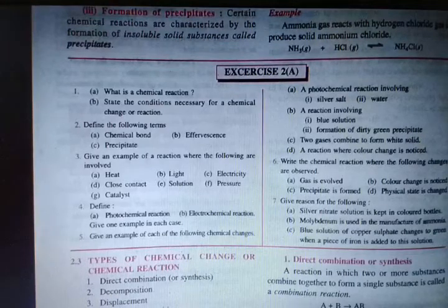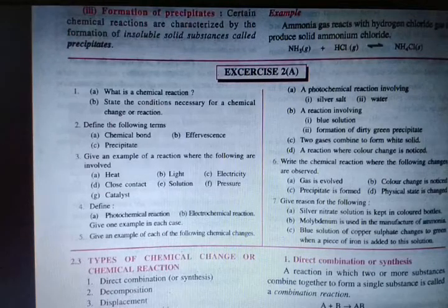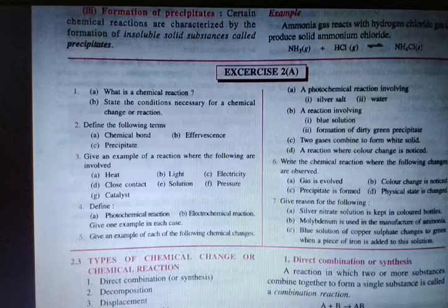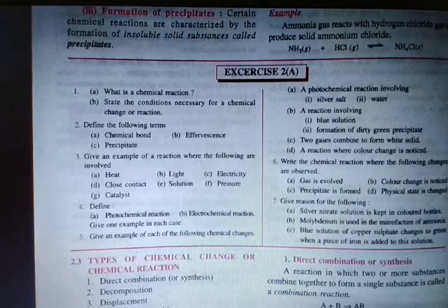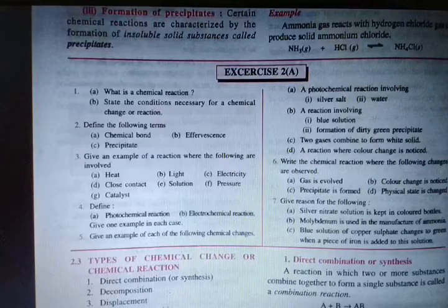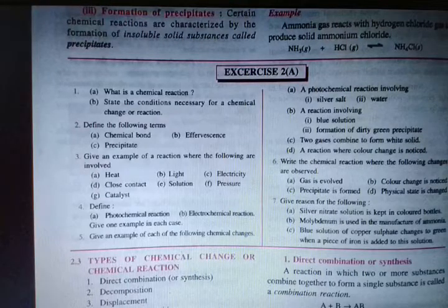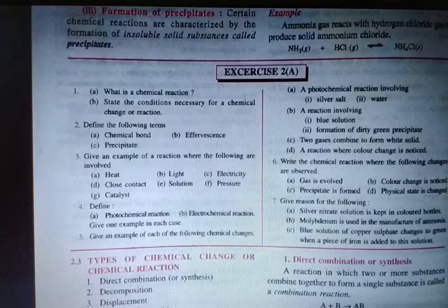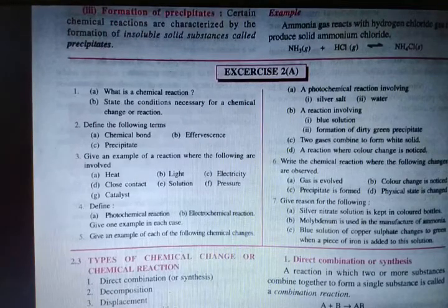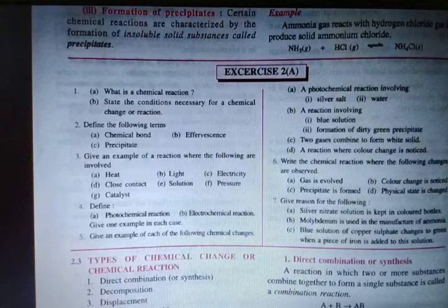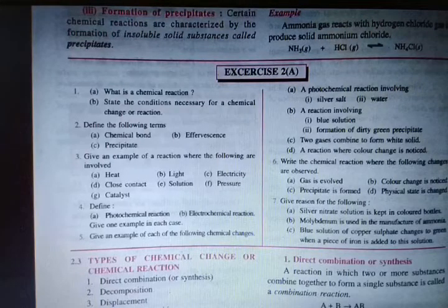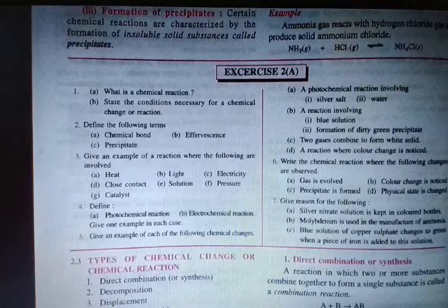The next question: define the following terms — chemical bond, effervescence, and precipitate. A chemical bond is the force of attraction existing between two atoms within a molecule which holds those atoms together to form the molecule. For example, in water, hydrogen and oxygen atoms are held together by a chemical bond.